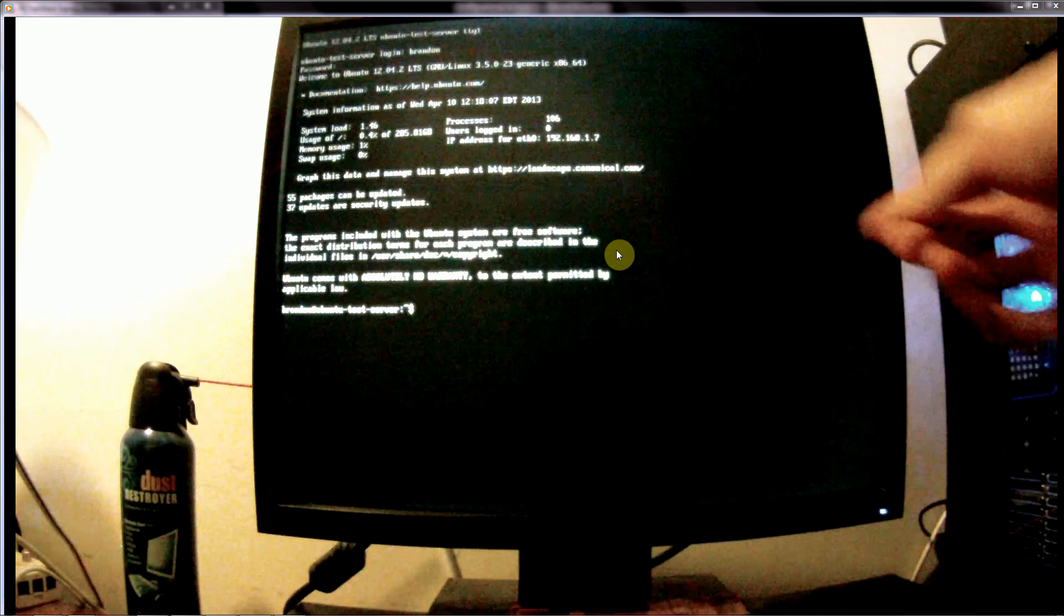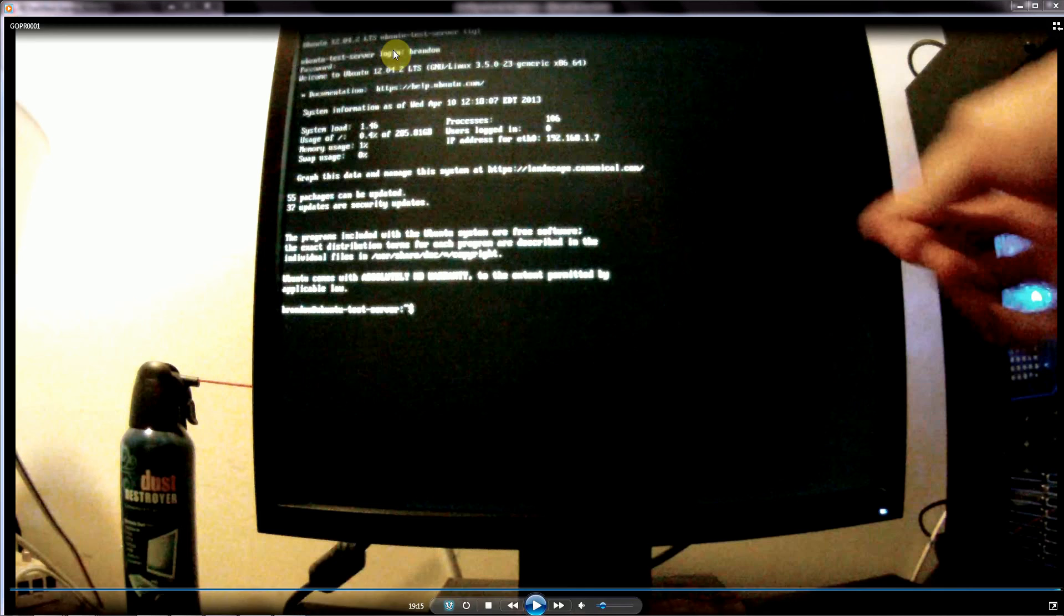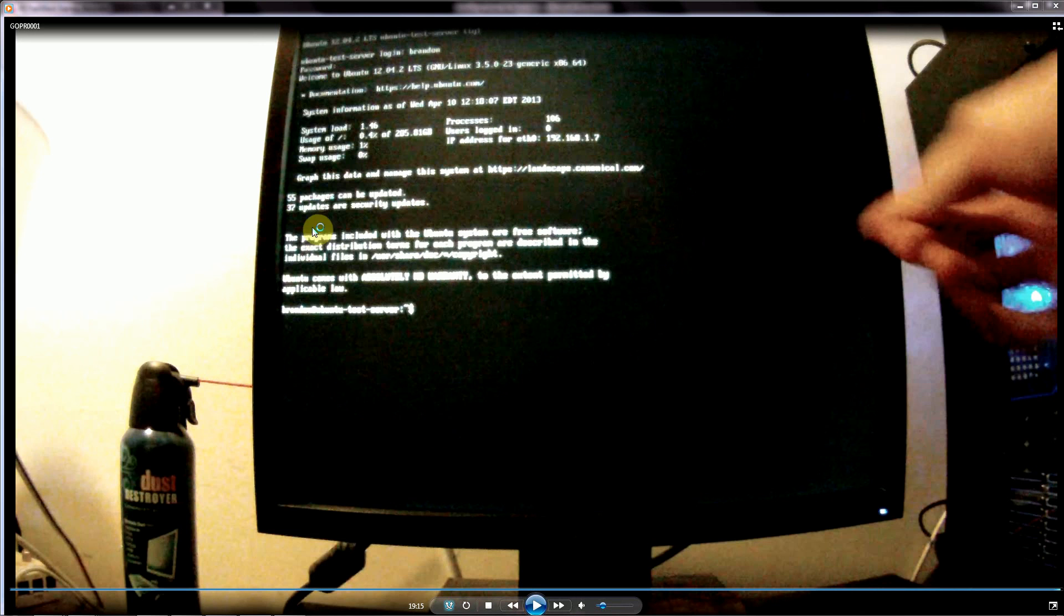For the next tutorial, we're actually going to go ahead and take a copy of Windows 7 and install it as a dual boot right alongside this. There'll be a couple of things that we have to do to actually get it to work properly. So check out that next tutorial.